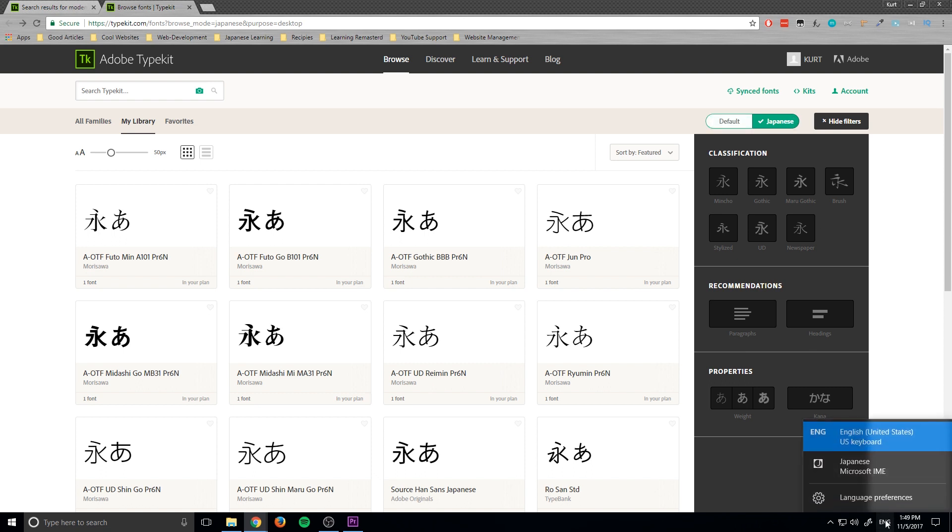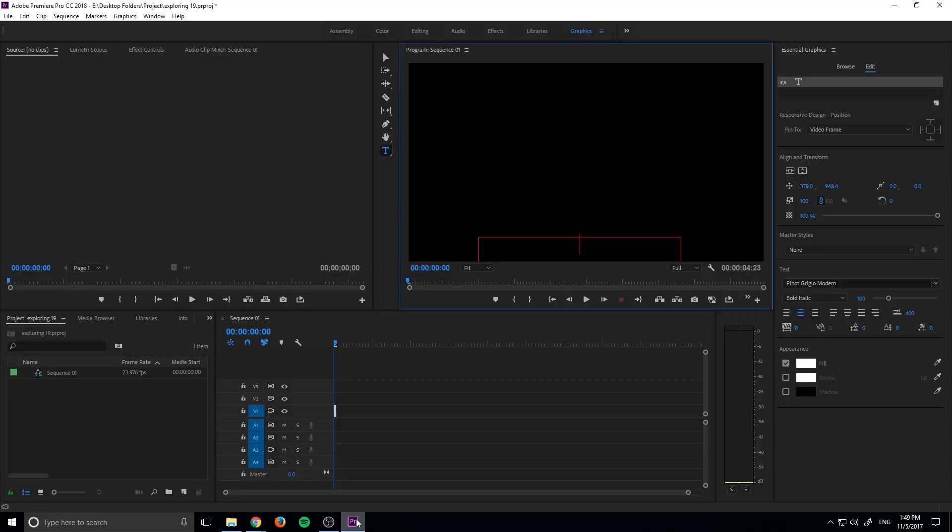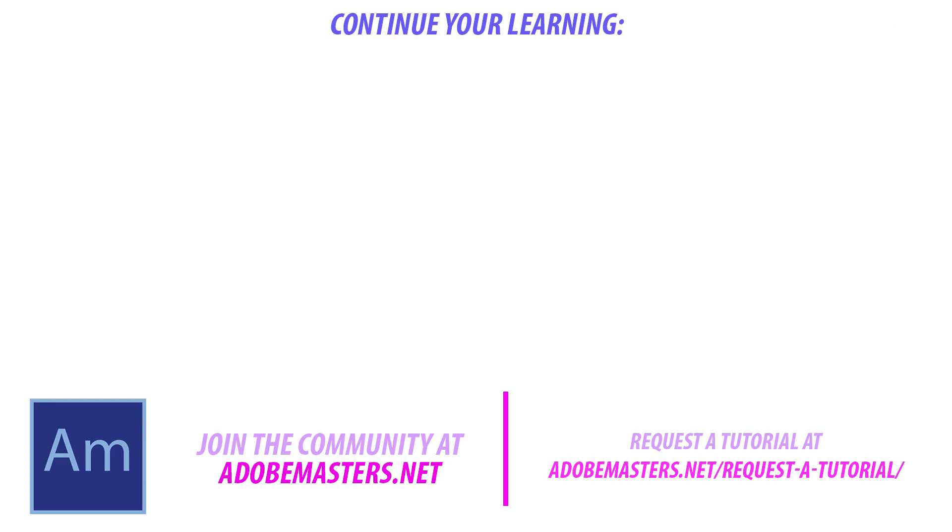That is going to be it on this tutorial. If you have any questions or comments go ahead and throw them in the comments section below. If you want to see more videos similar to this one go ahead and hit that subscribe button, I make a video every other day on Adobe related products. And until next time, see ya.